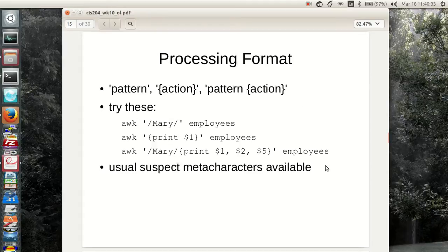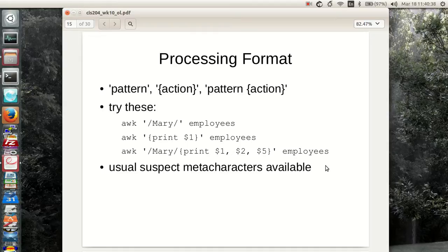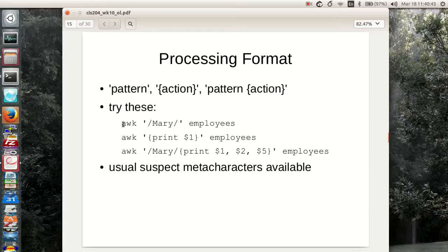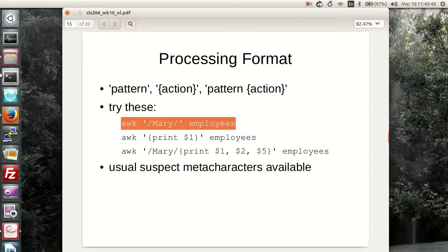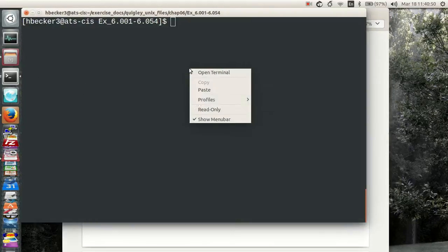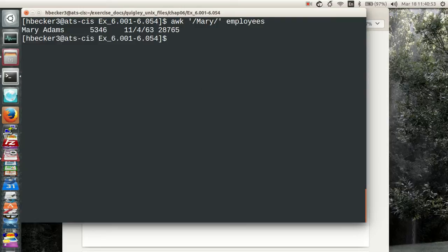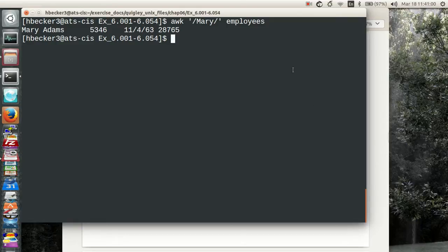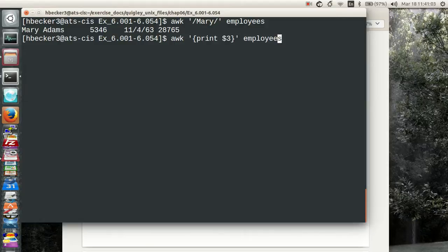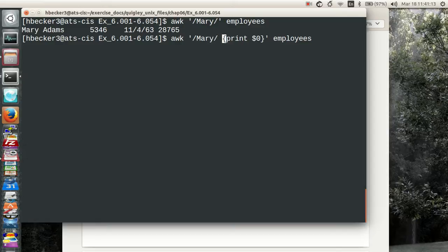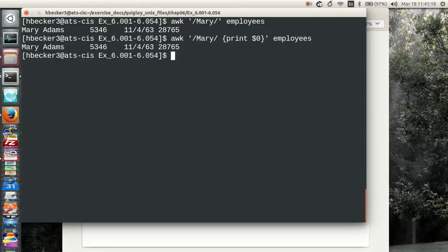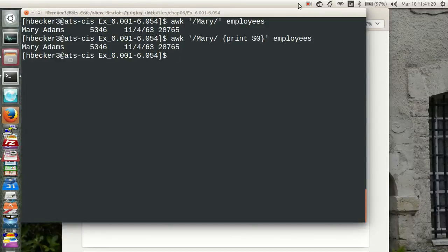So how does AWK work? Basically, you look for a pattern and then perform an action. For instance, if I take AWK and look for Mary inside employees, what do I end up with? Let's find out. It basically gives me the whole line. Why does it give me a line? Because it grabs that line and puts it in the buffer. It's cheaper when you do it this way though.